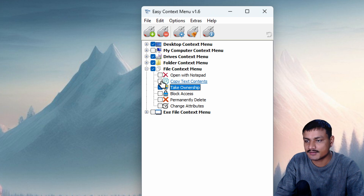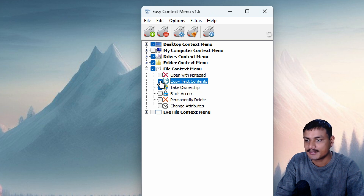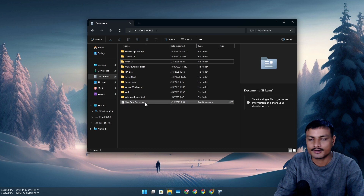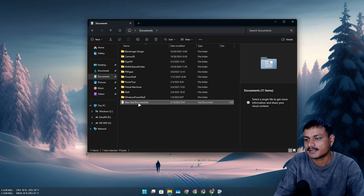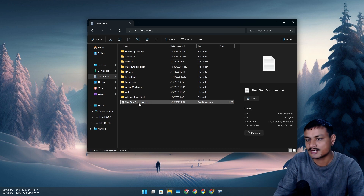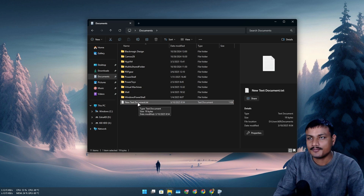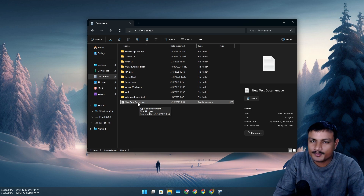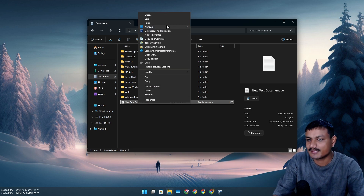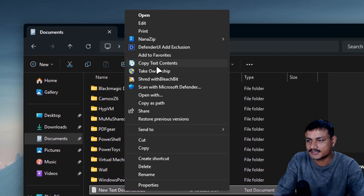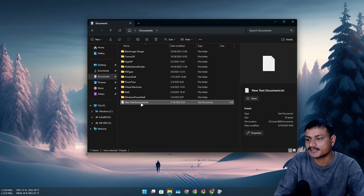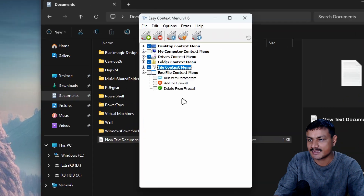There's also the 'Copy Text Contents' option. If you work a lot with text documents, you can copy the contents of a document without even opening it — just right-click and select 'Copy Text Contents,' and whatever text is written in that file will be copied.